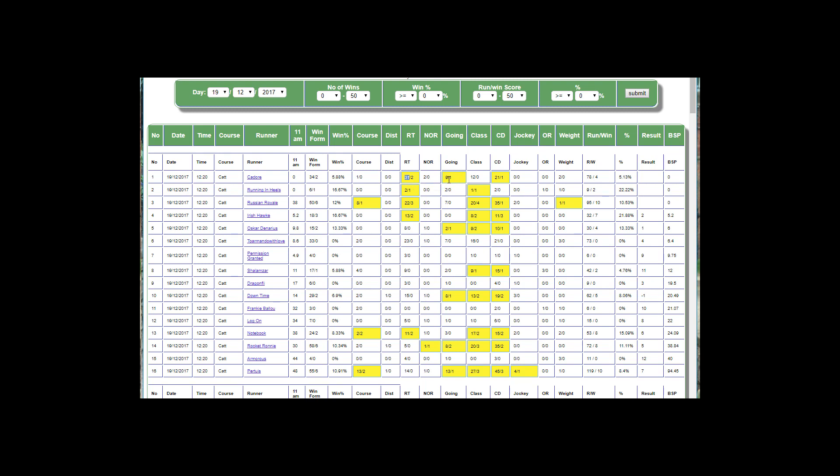So it's run nine times at the same going, 12 times at the same class, 21 times at the same course direction. It hasn't had this jockey before and hasn't had the same official rating before. We end up with this figure of 78, which is basically all these left-hand numbers added up.